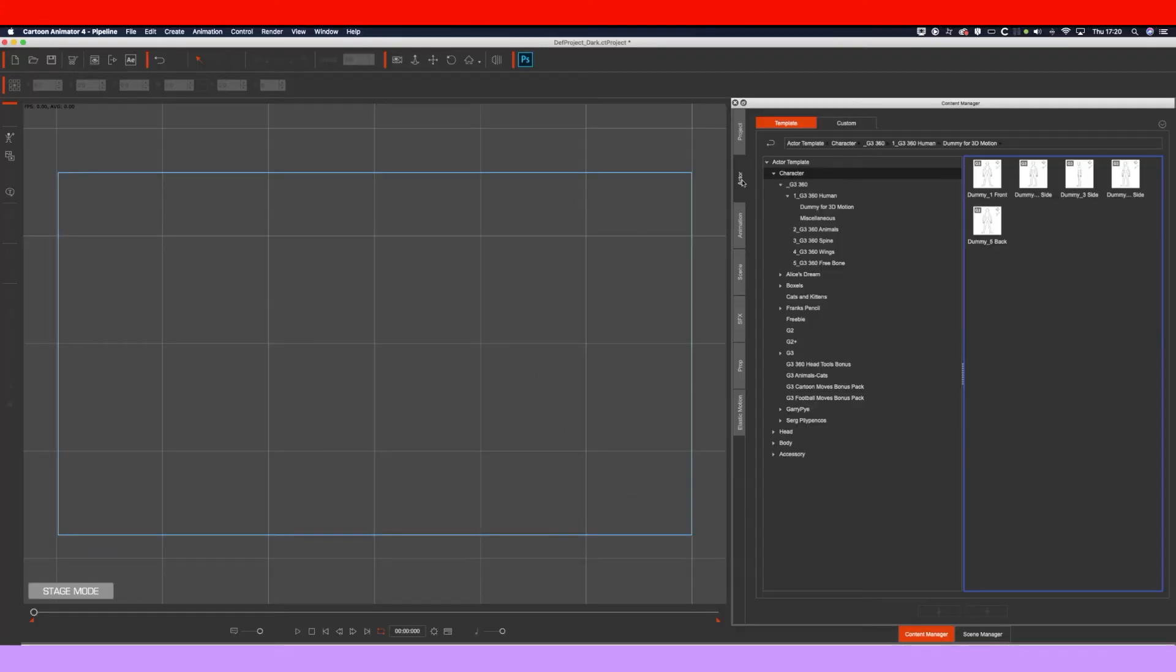In this video I'm going to show you how you can add a shadow to your character that you've animated in Cartoon Animator. You're going to add the shadow in After Effects and we're going to get it from Cartoon Animator to After Effects via the plugin.